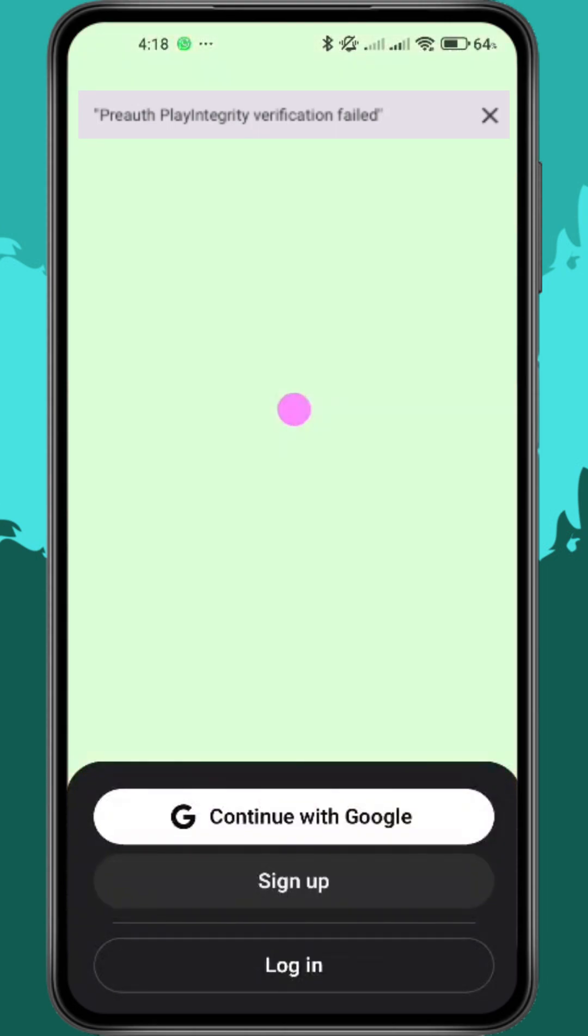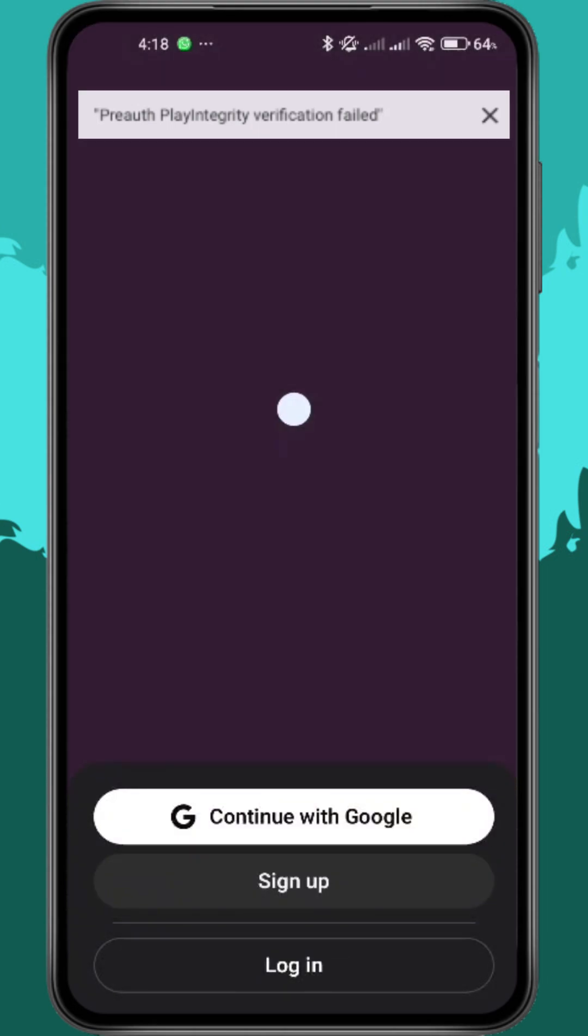Getting the Pre-AuthPlay Integrity Verification Failed Error on the ChatGPT app? Here's how to fix it fast.